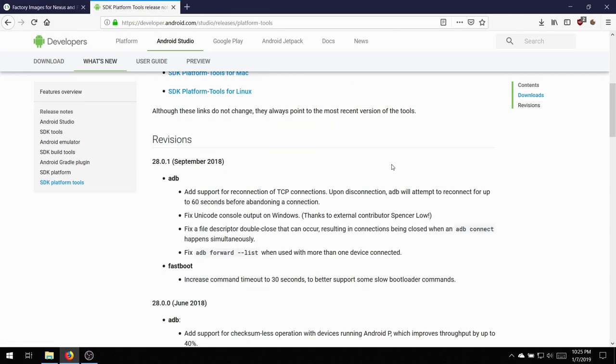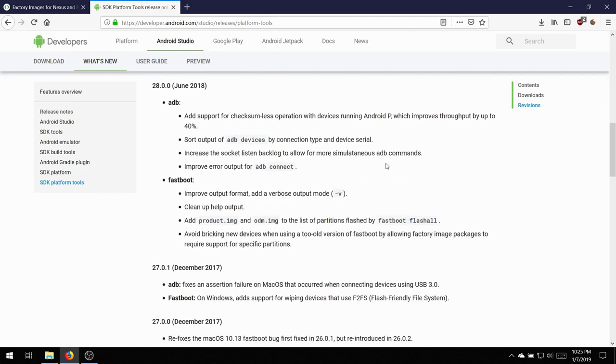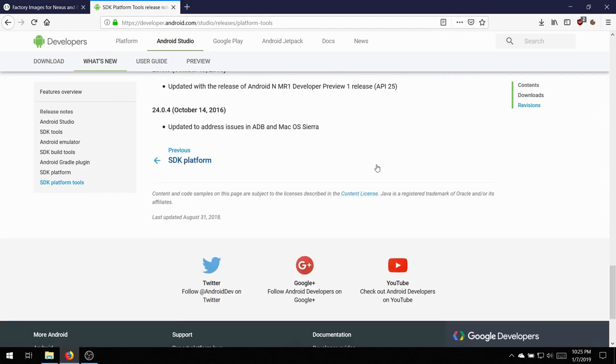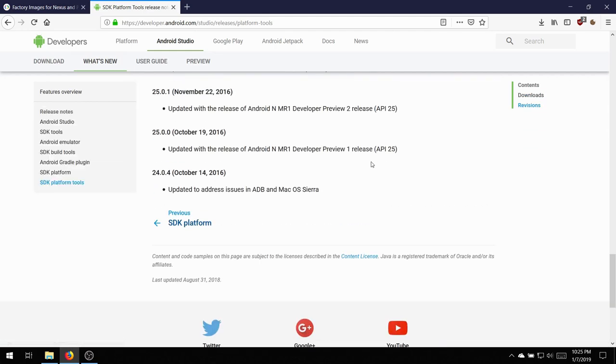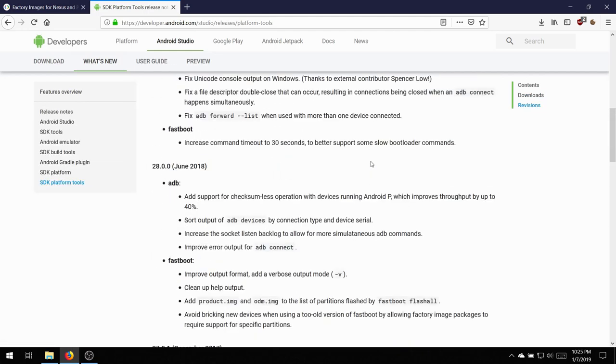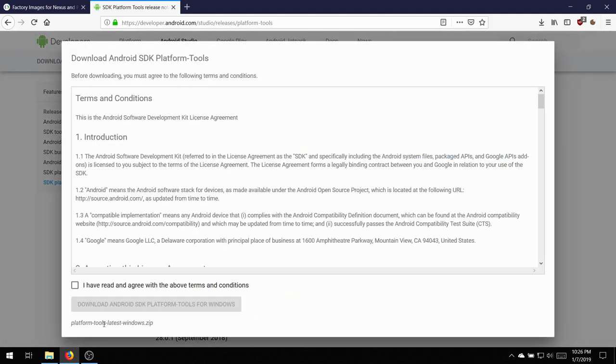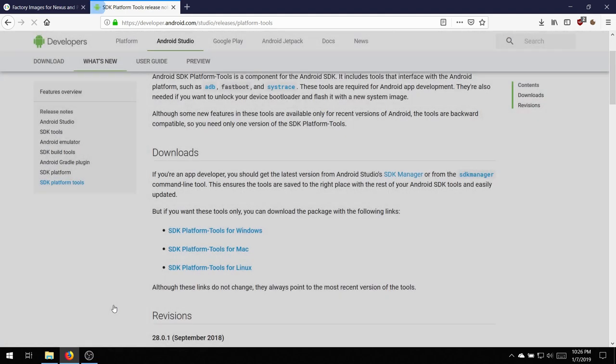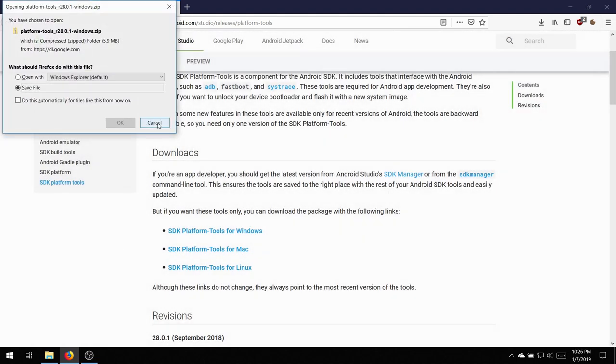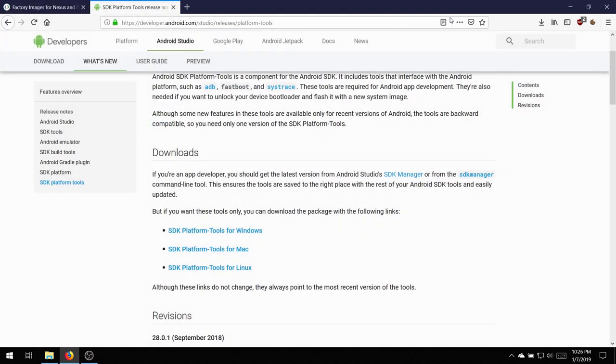Then you're going to want to navigate to the second link and download Platform Tools, which is somewhere in the middle. SDK Platform Tools for Windows, and accept the agreement and download it. I already have them downloaded, so just hit Cancel.